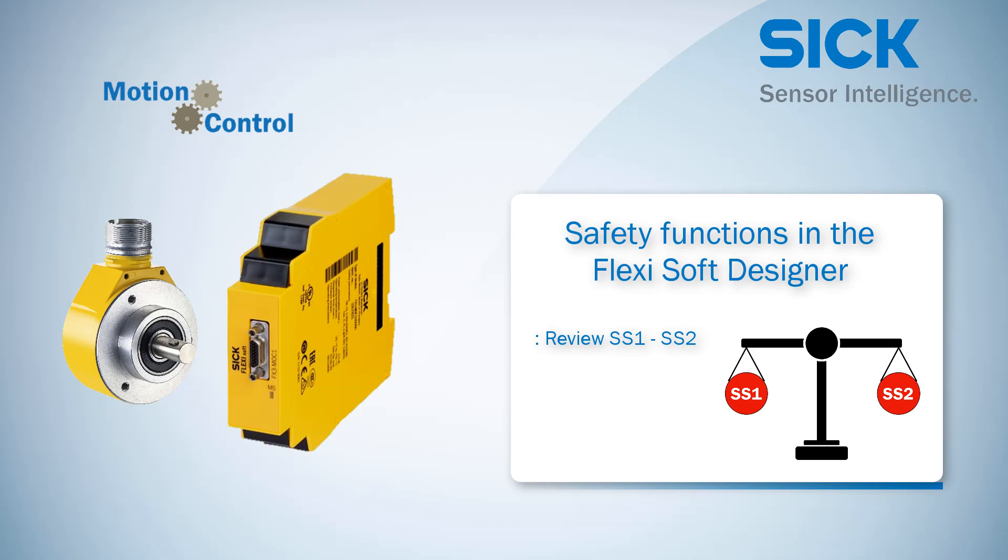The Safestop2 generates a safe and fast stopping of the drive system. Different from the safety function Safestop1, the Safestop2 keeps the torque enabled although the standstill is monitored. The safety function Safestop2 is also performed in the function block Safestop in the MOC1 logic.